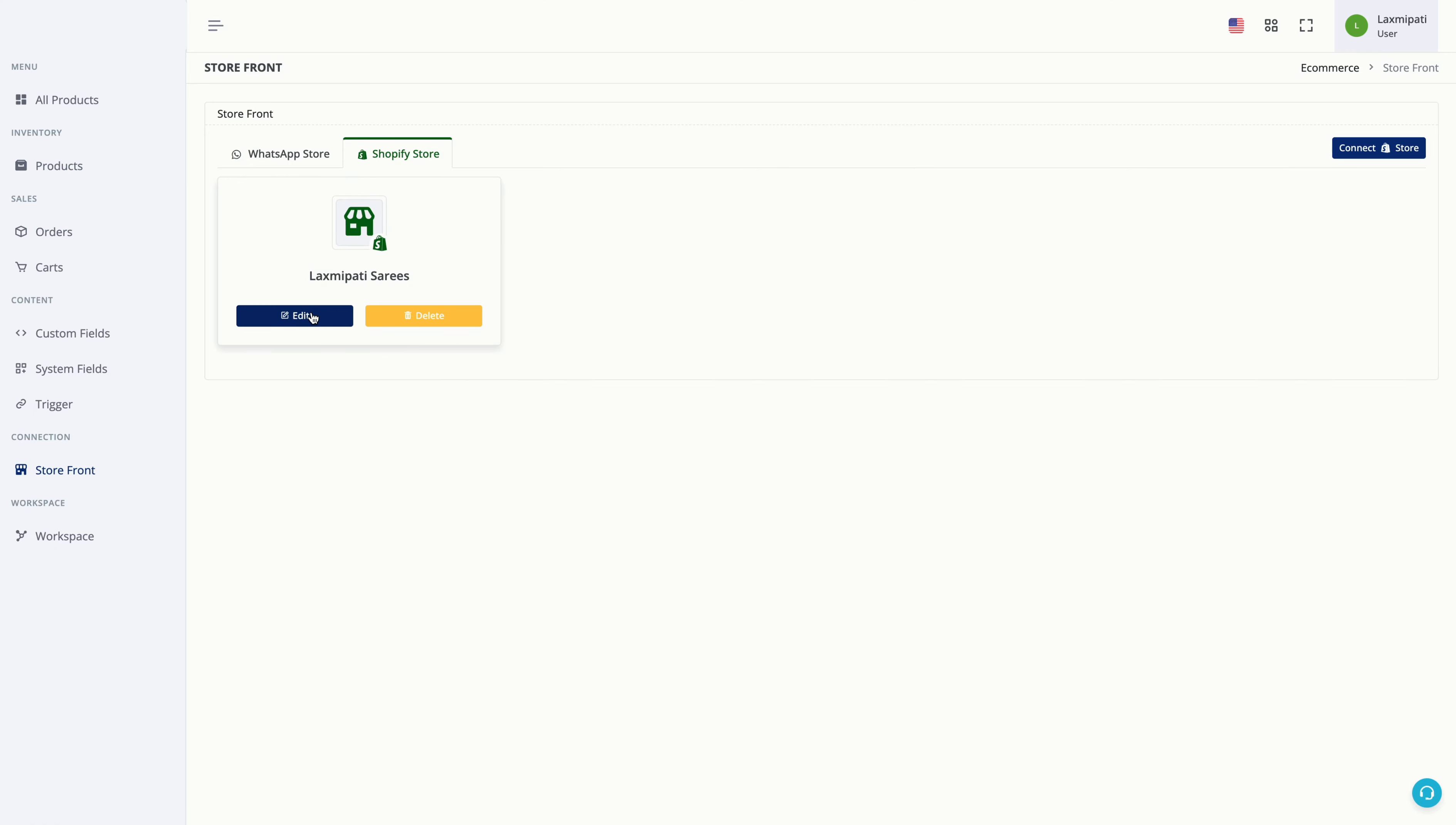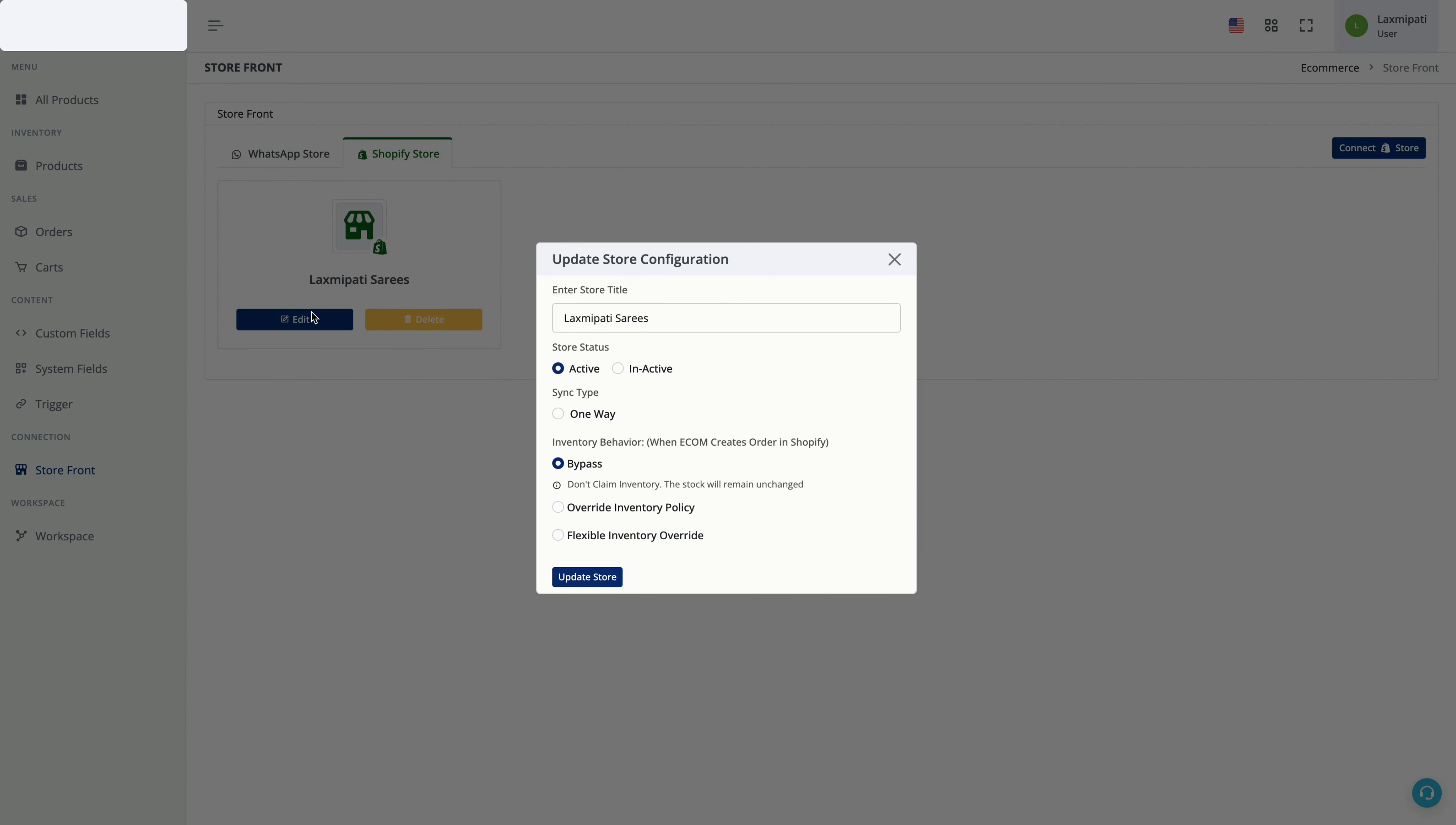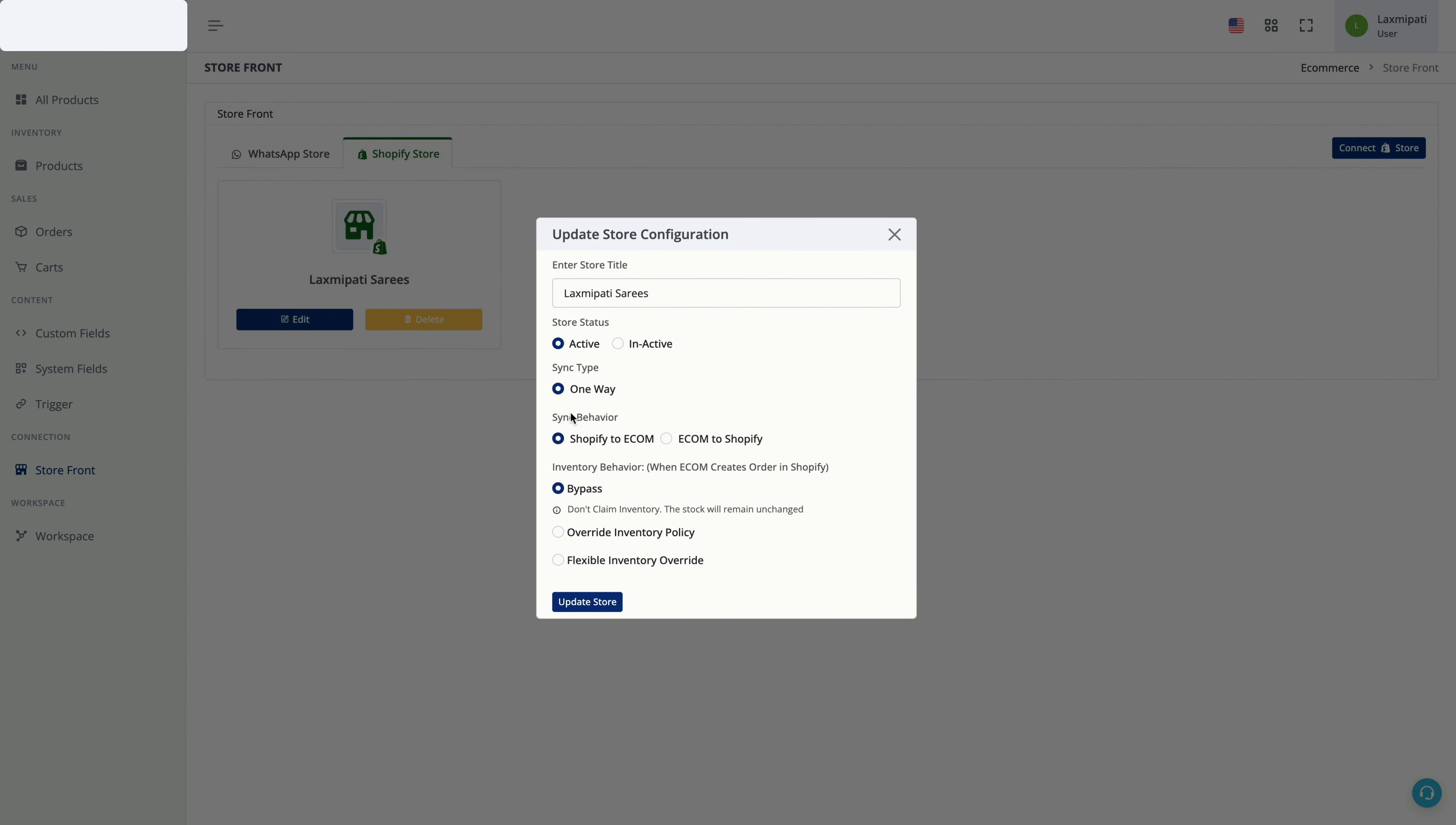Now you need to simply click on Edit. The sync type for now is one-way, that is, products and orders from Shopify will automatically be synced to our native ecom.